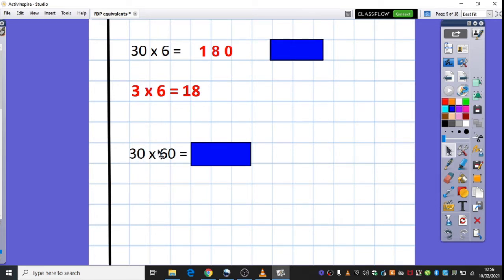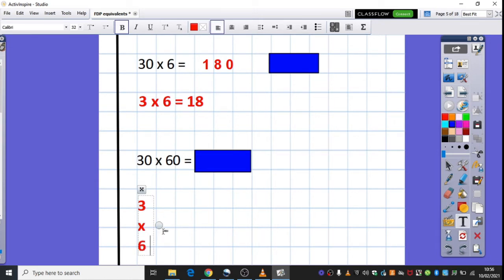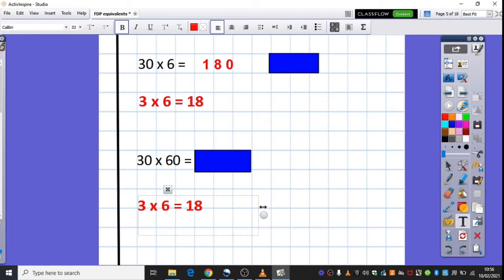Now, looking at this example down here, 30 times 60, I'm going to think about the fact that I know once again that 3 times 6 is equal to 18. And I then know, if I make my 30 ten times bigger, 30 times 6, my answer will be 10 times bigger, which is 180.